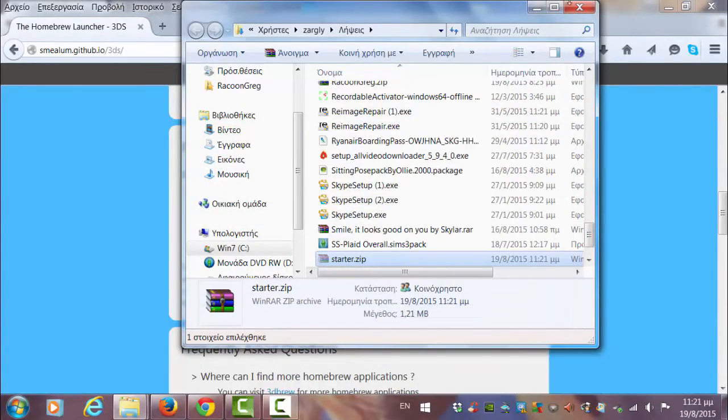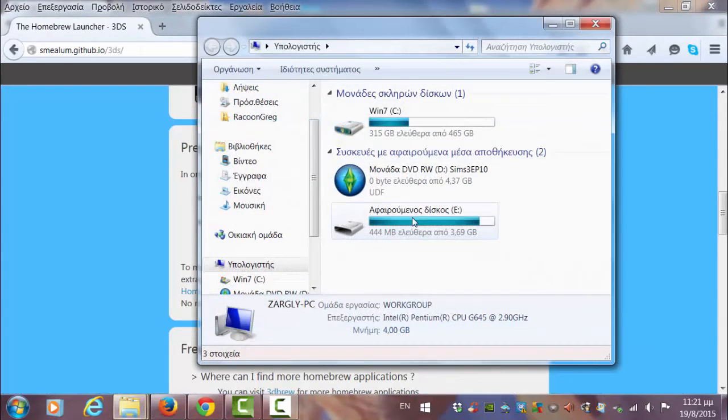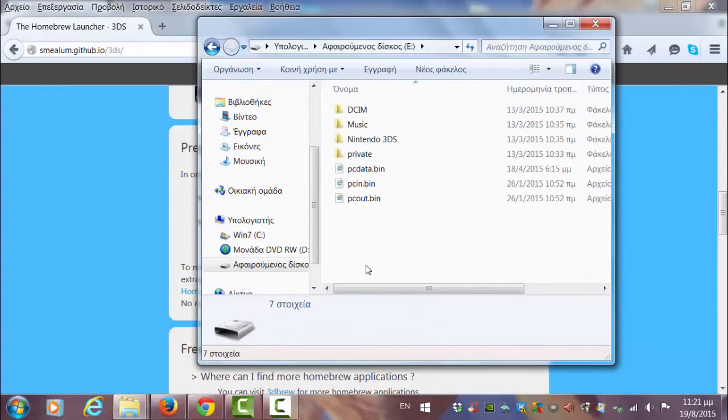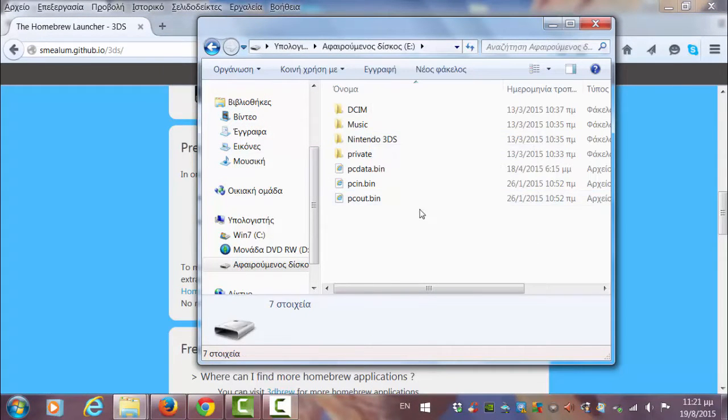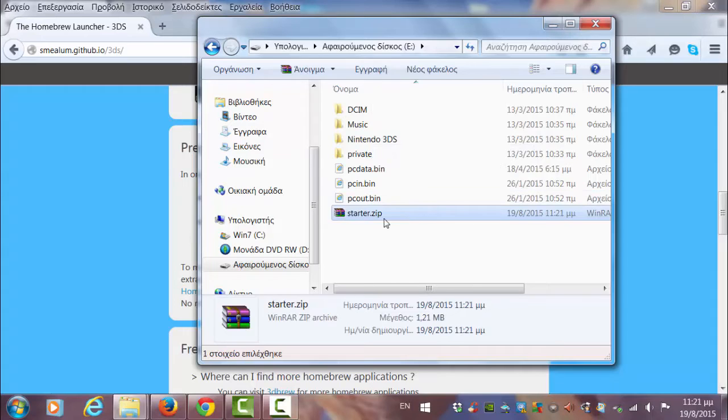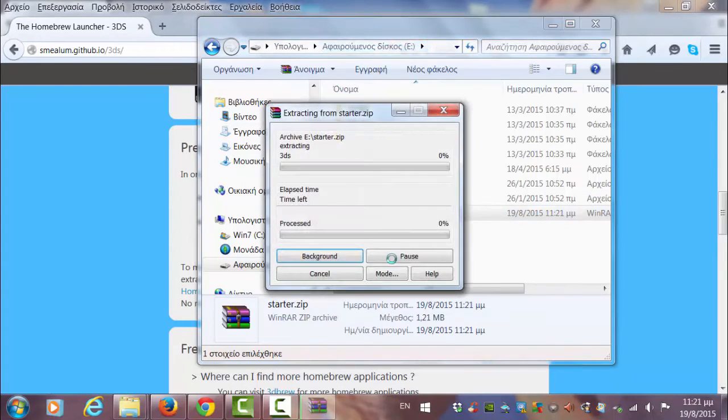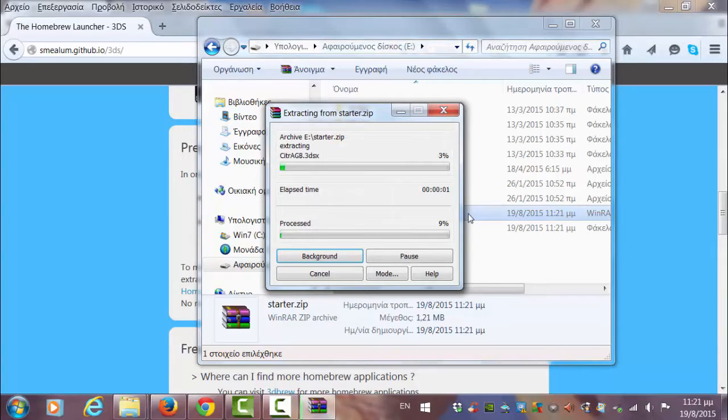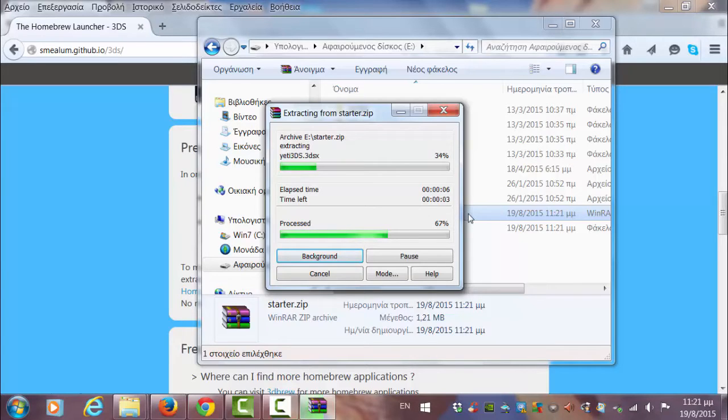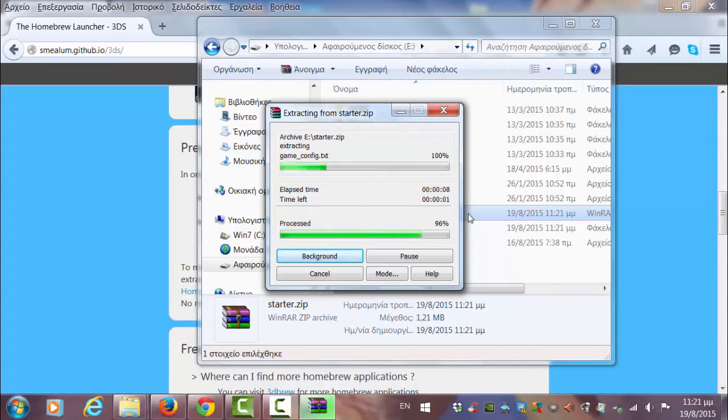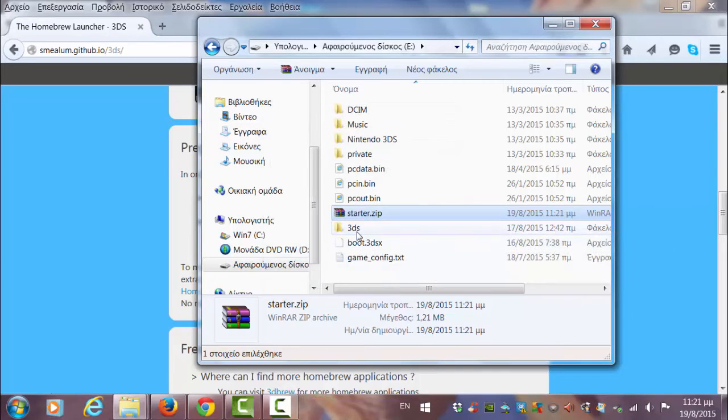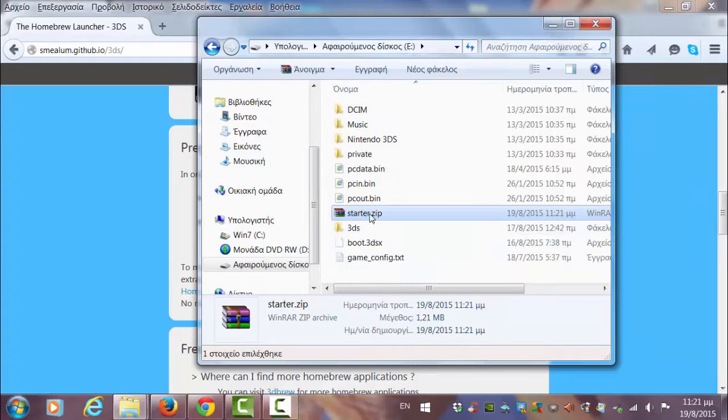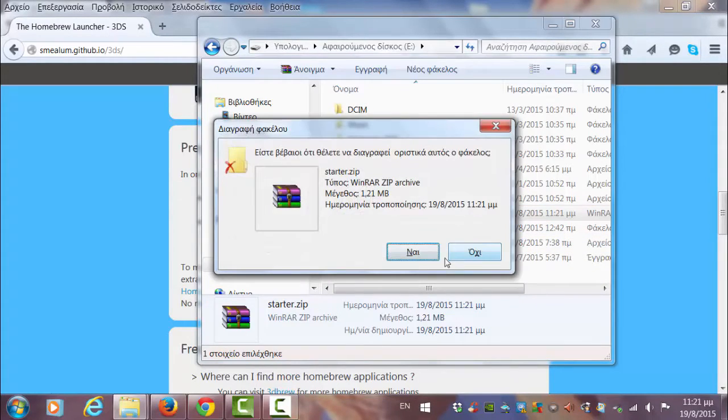Now click cut and go to your computer. This is your SD card mainly and you'll need to paste this here. Right click and go to extract here. Now you're going to need to wait. Now you're not going to need the RAR file anymore, so I'm going to delete that.